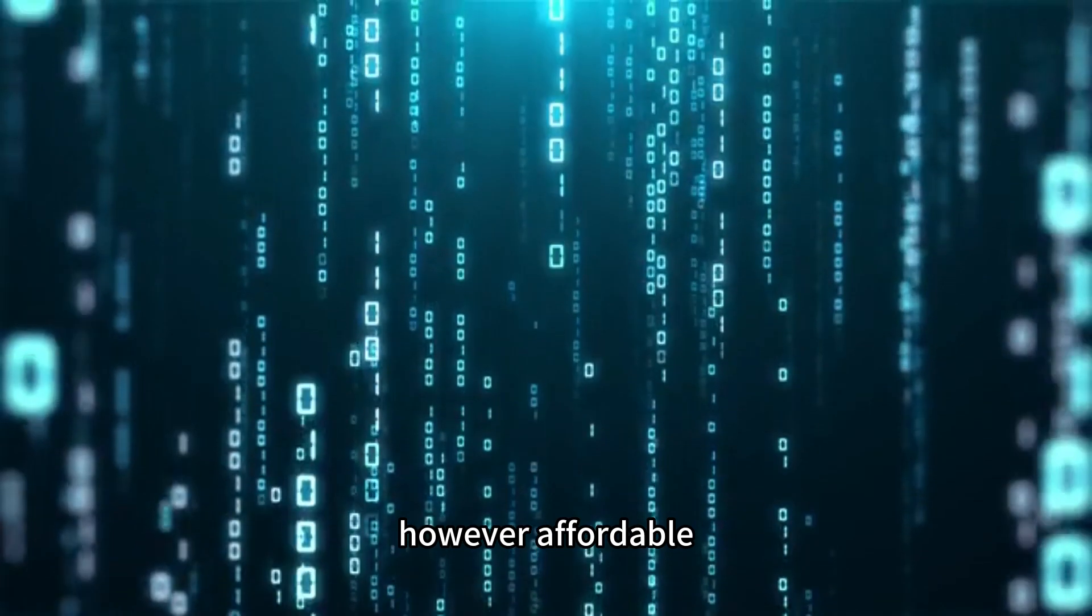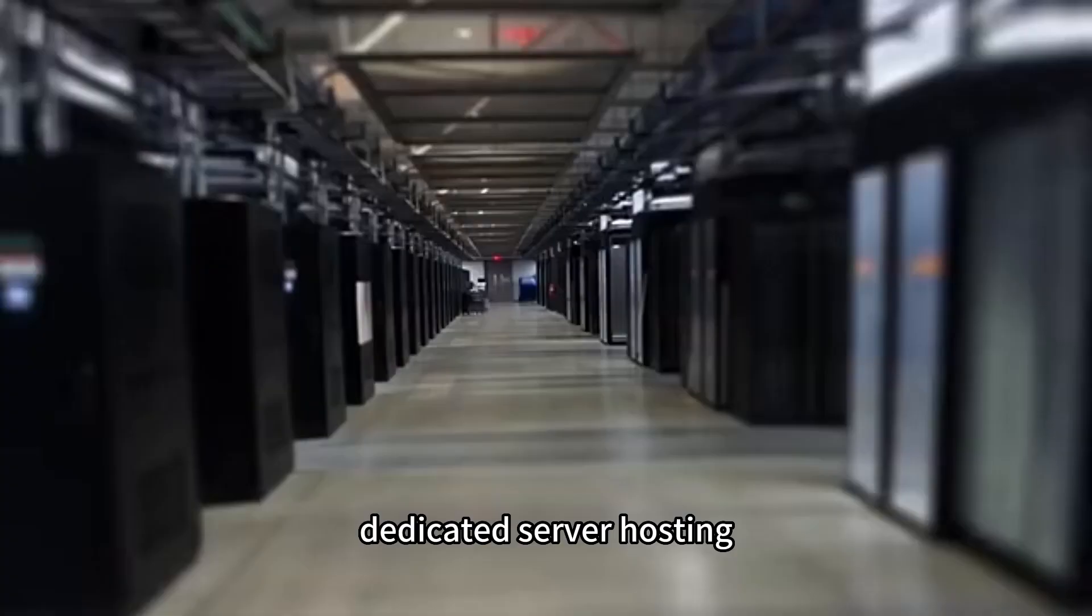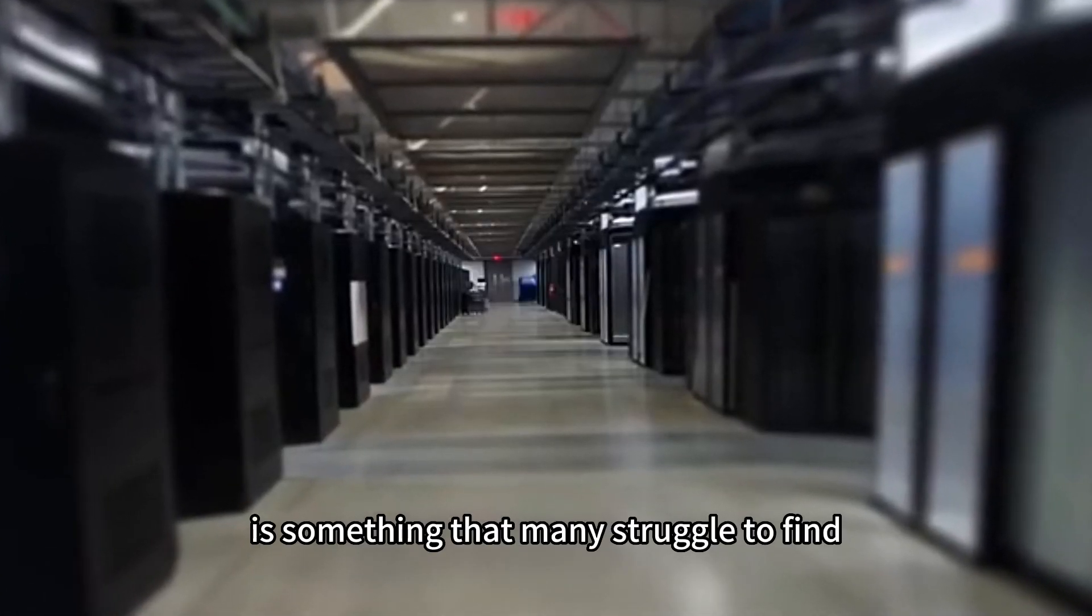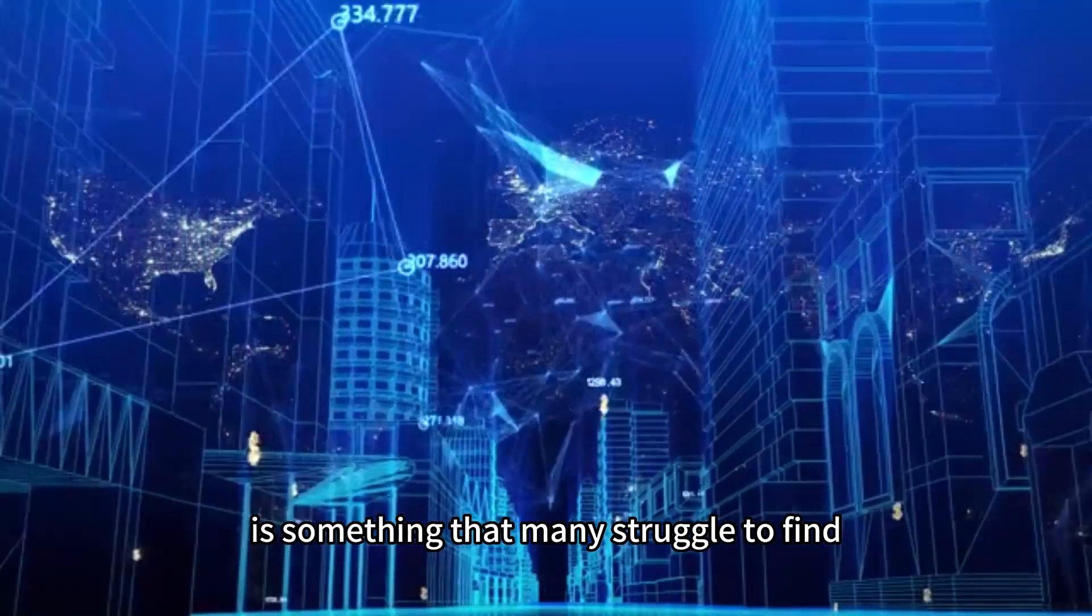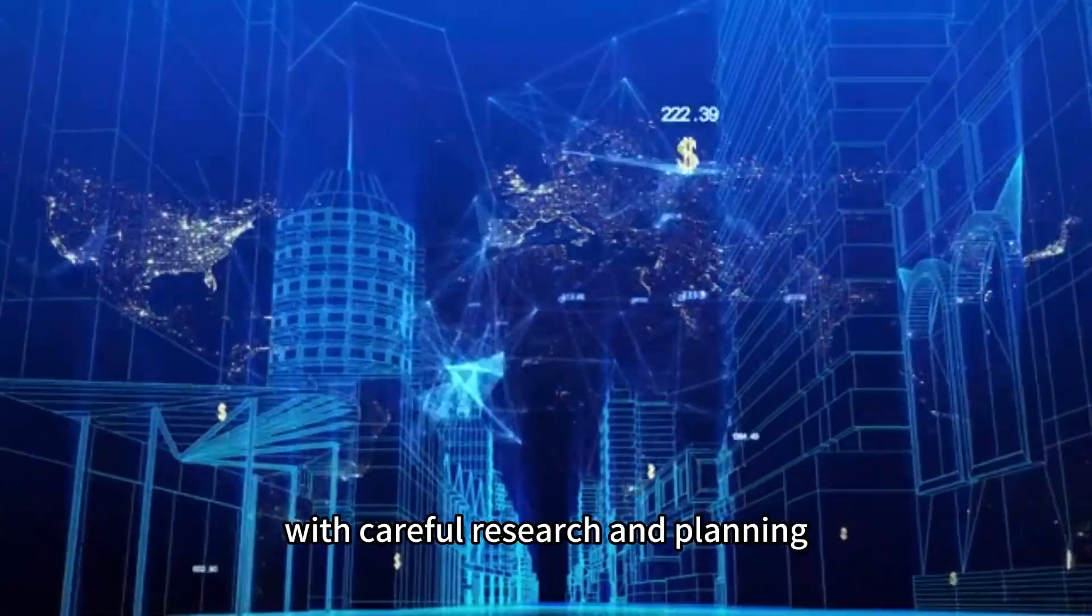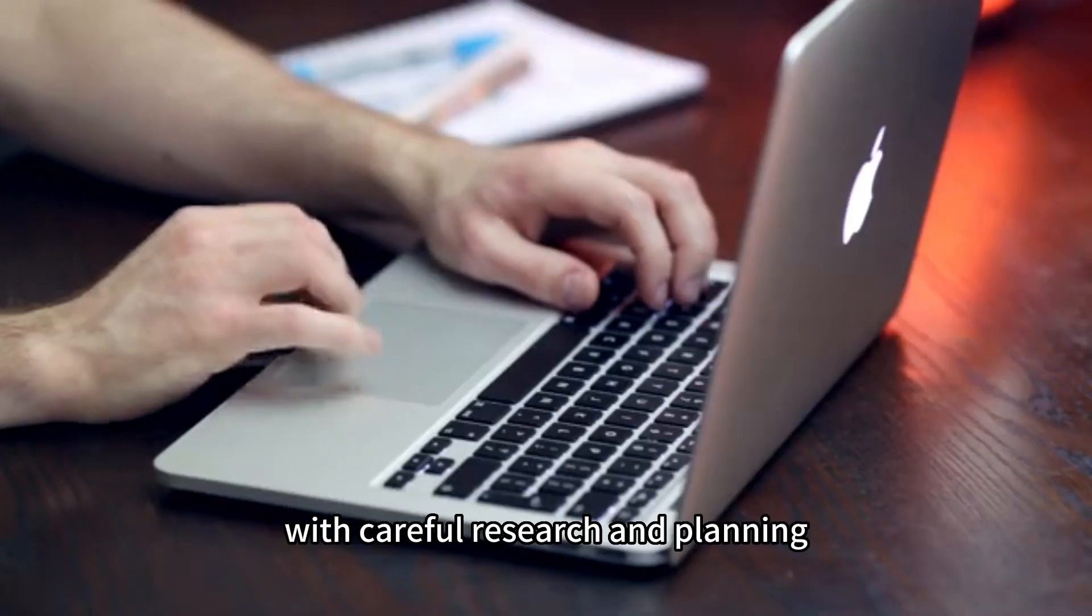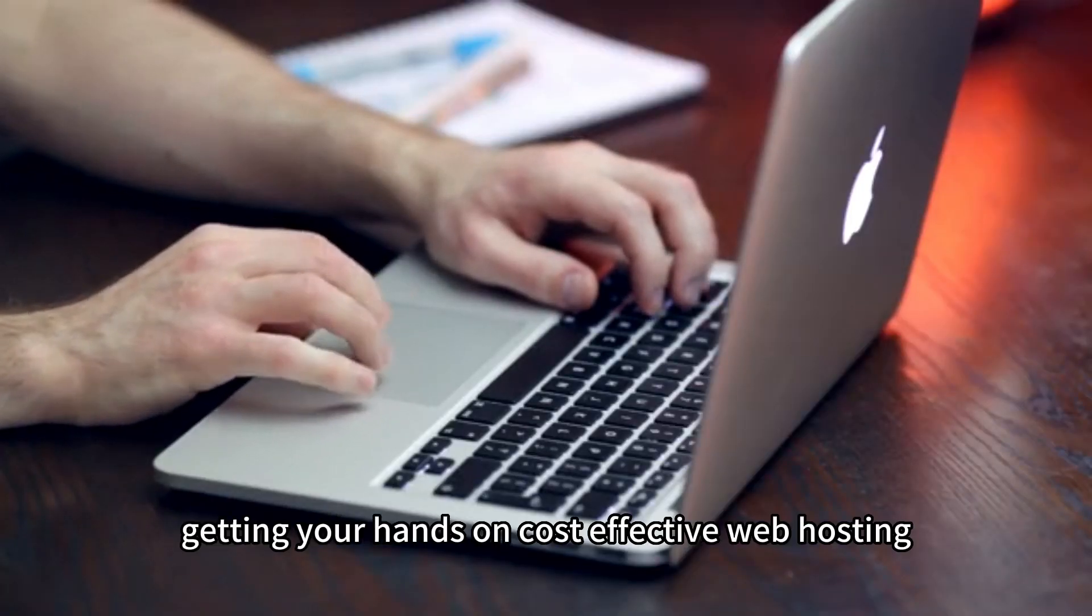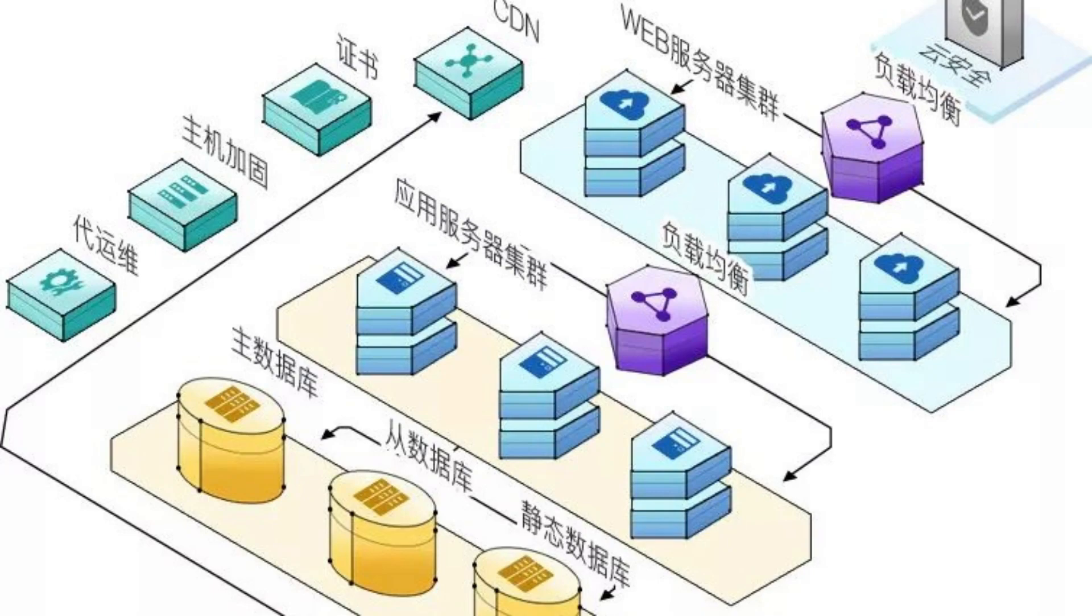However, affordable dedicated server hosting is something that many struggle to find. With careful research and planning, getting your hands on cost-effective web hosting is not as tough as it seems.